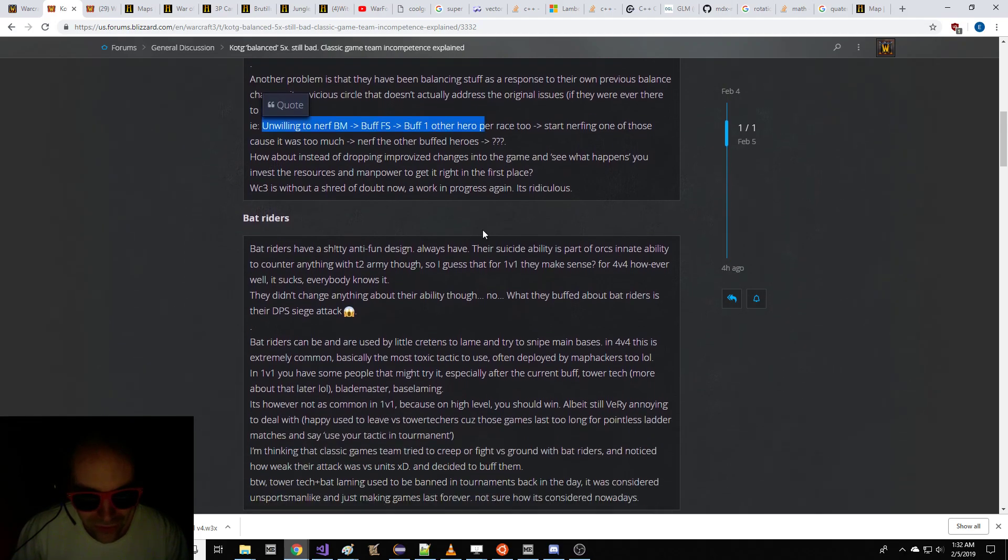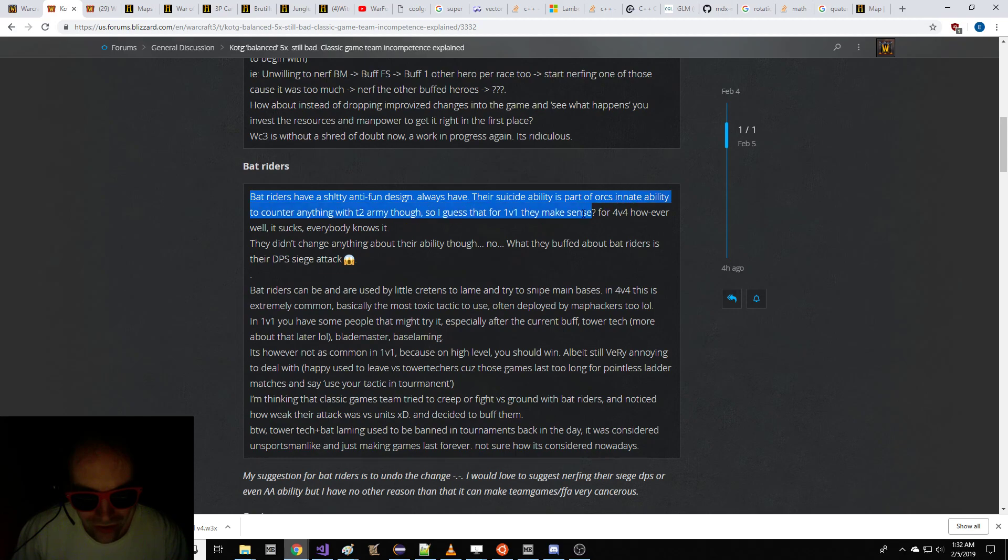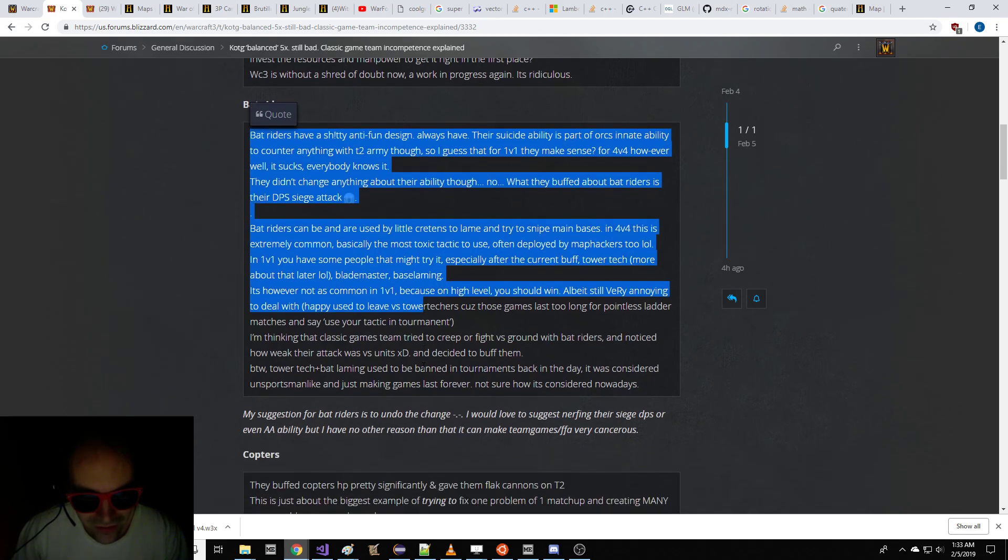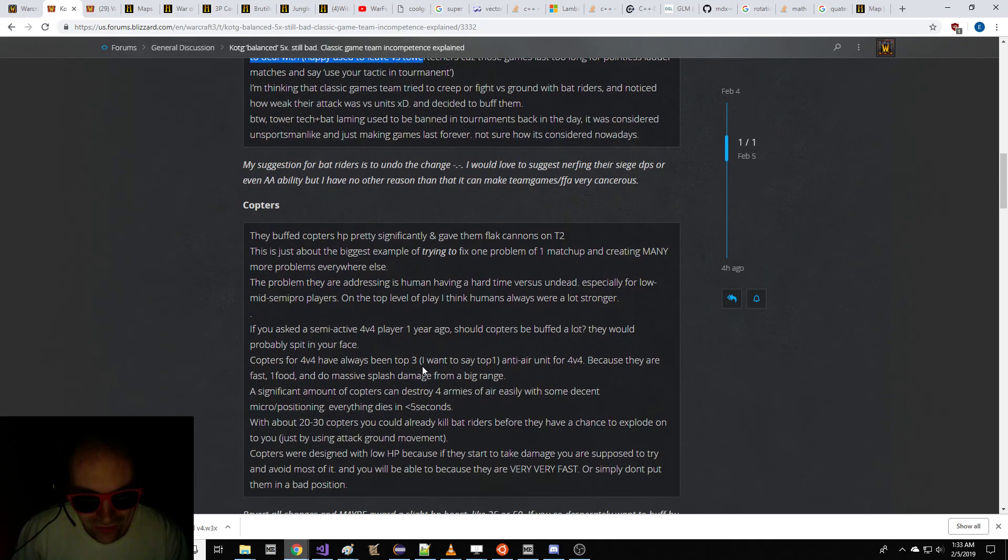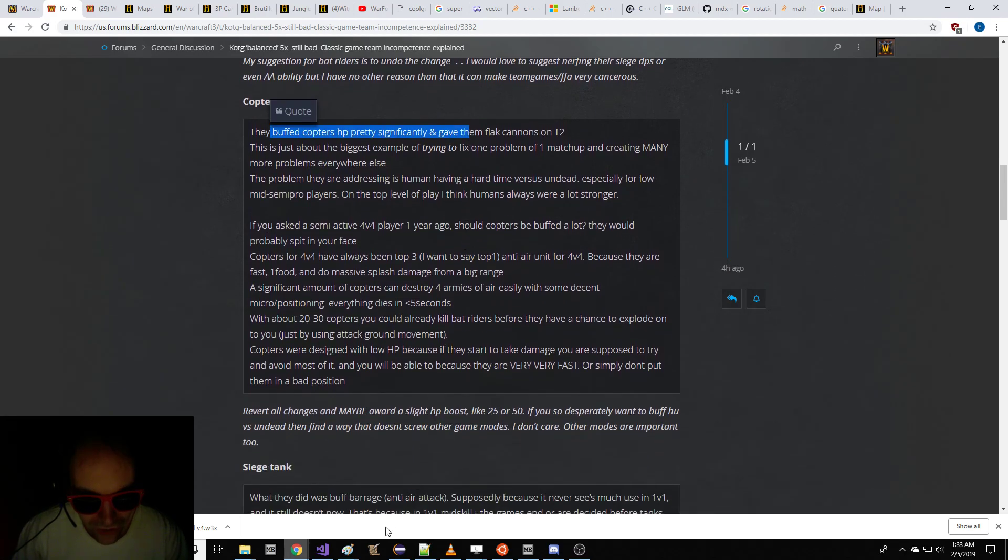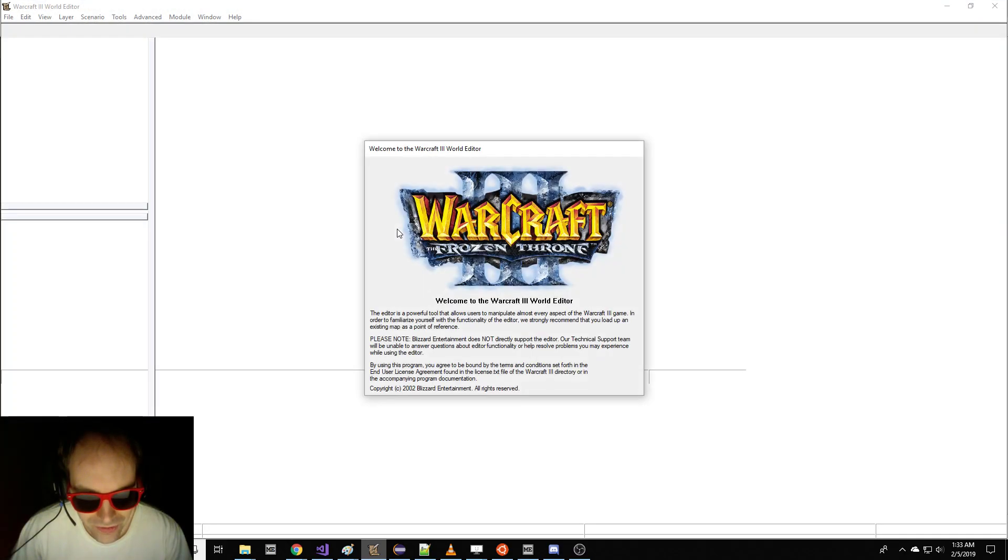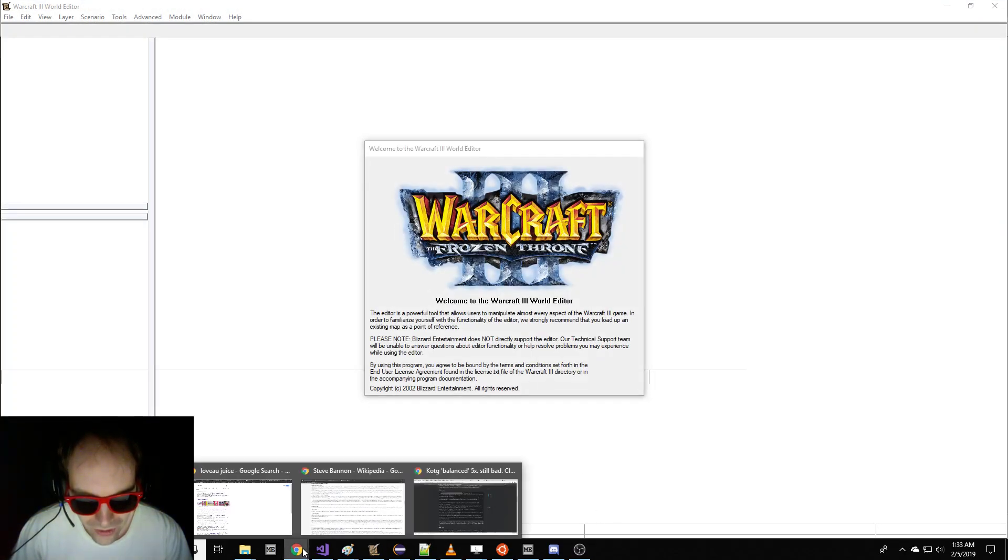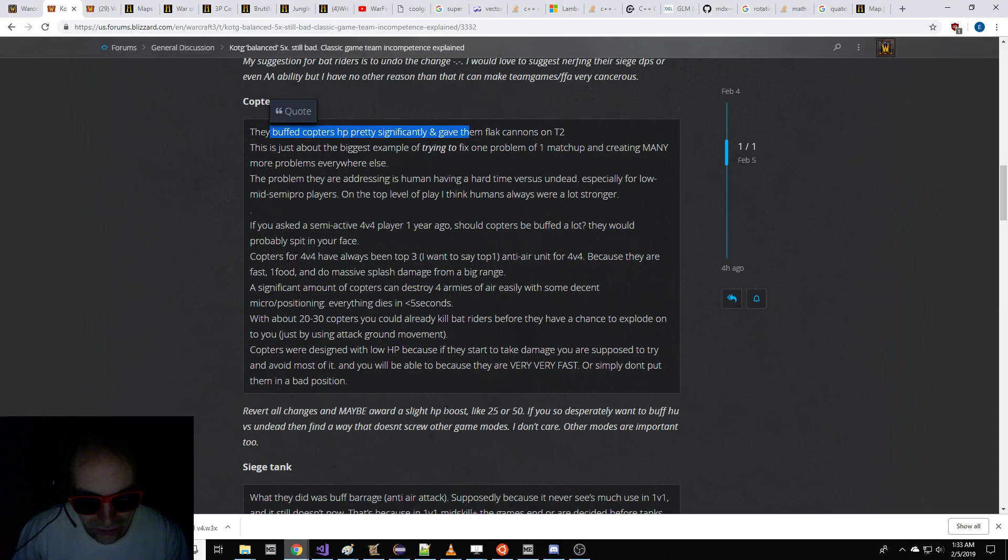They buff too many characters. Bat riders aren't fun. The copters have too much health. So what we're going to do here, I'm going to show you how. This is my video. I'm going to explain how to fix the balance of Warcraft 3, and we're going to do this right now, once and for all.